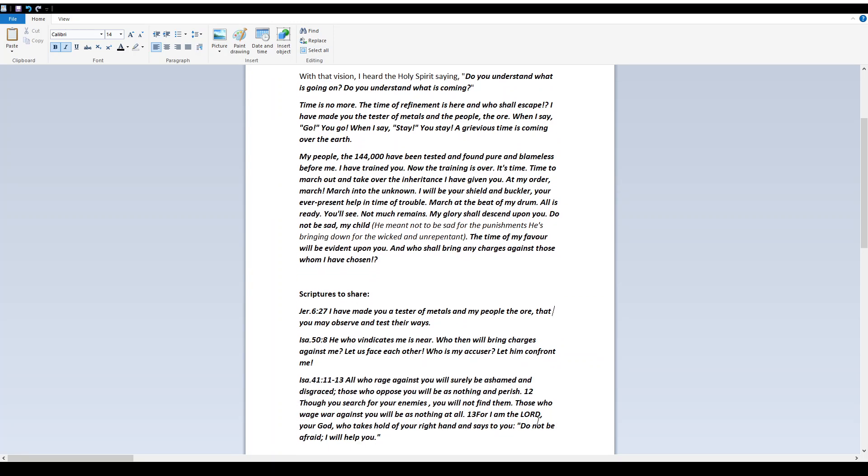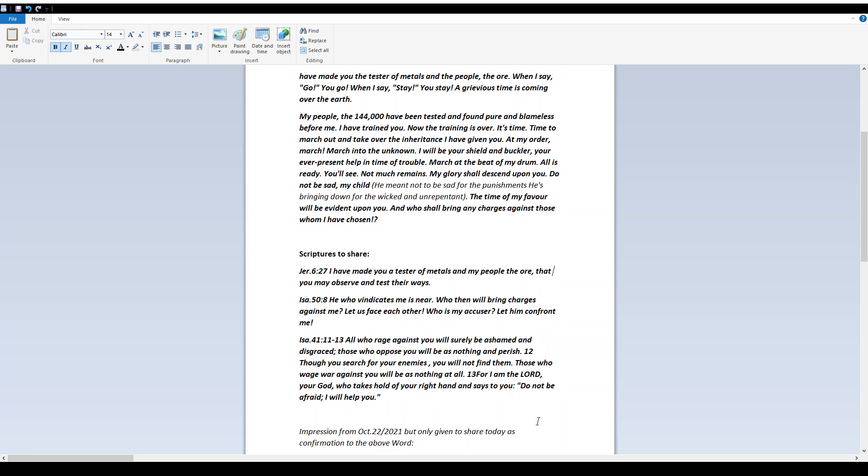Not much remains. My glory shall descend upon you. Do not be sad, my child. He meant not to be sad for the punishments he's bringing down for the wicked and unrepentant. The time of my favor will be evident upon you. And who shall bring any charges against those whom I have chosen?